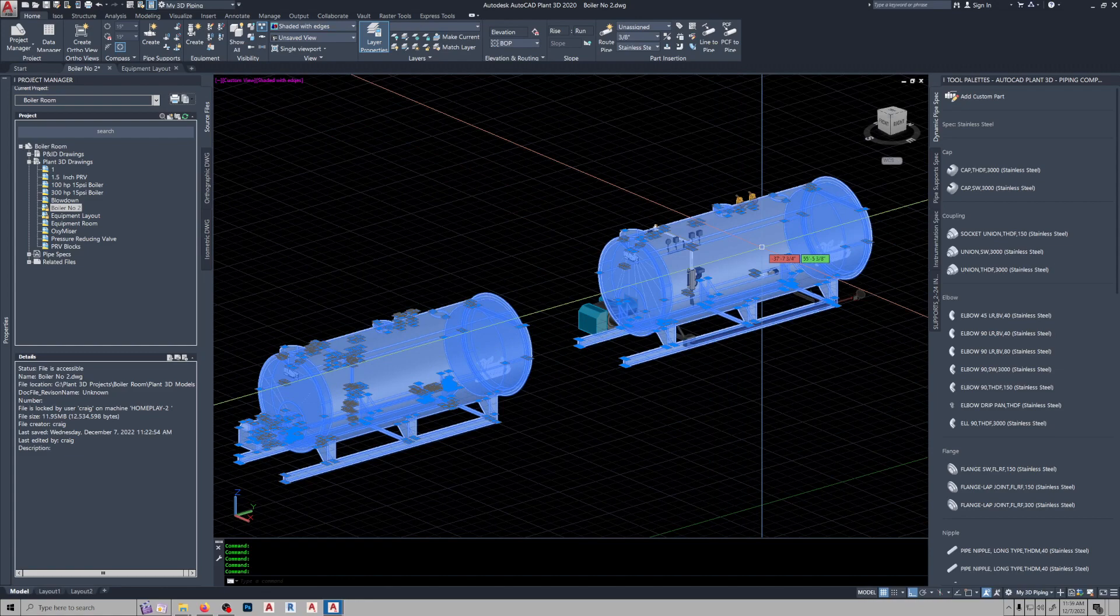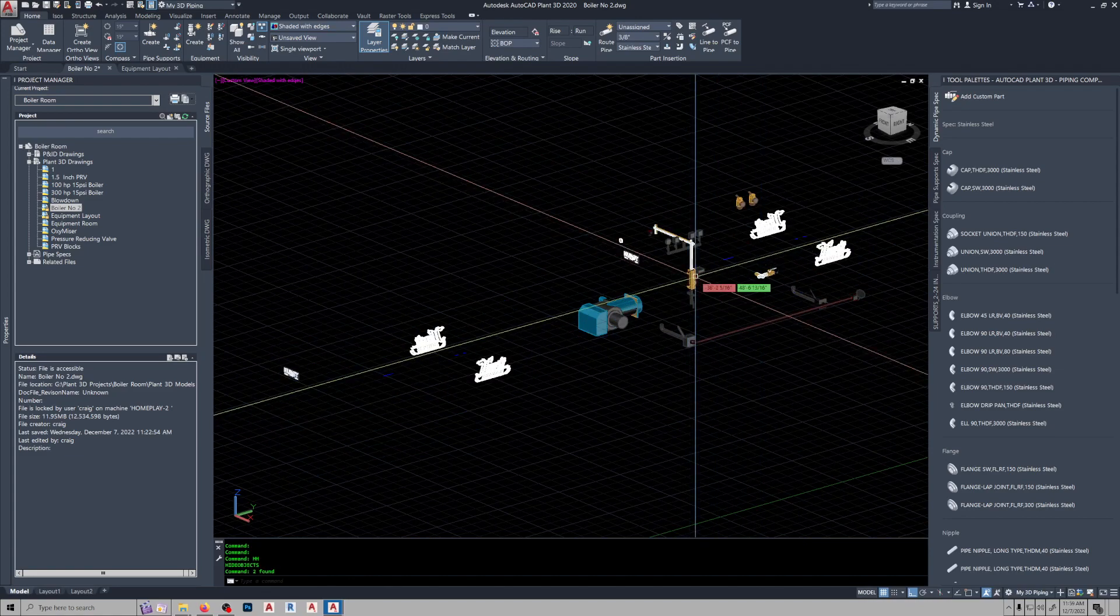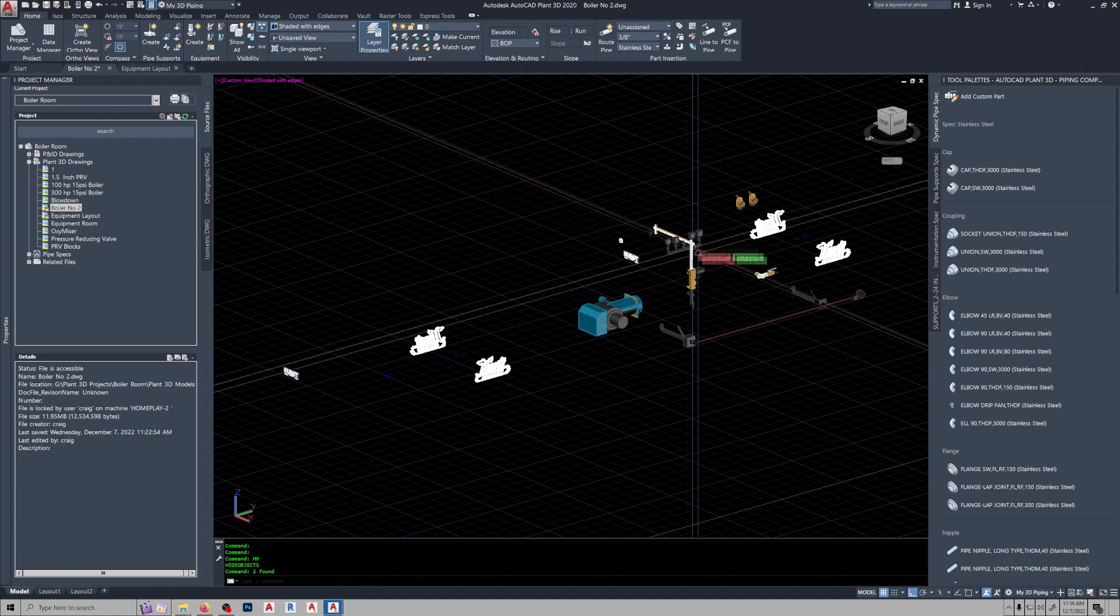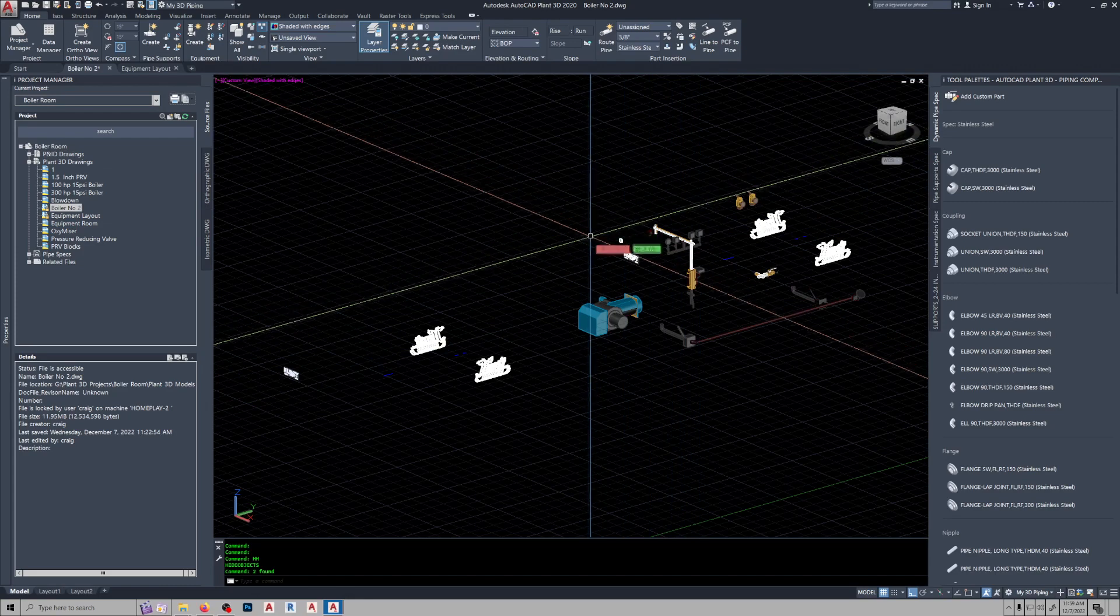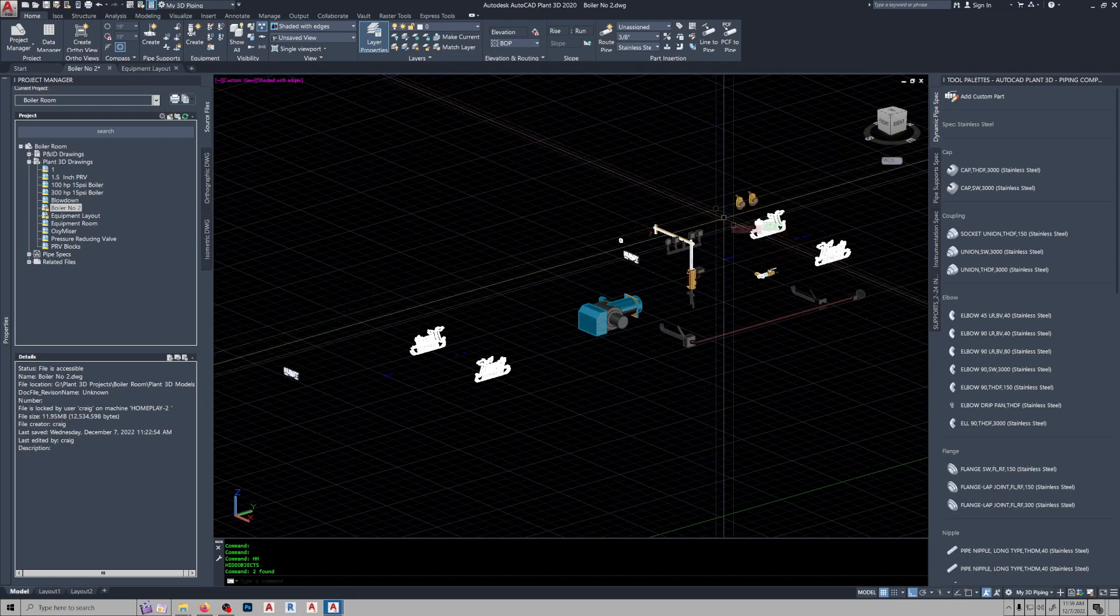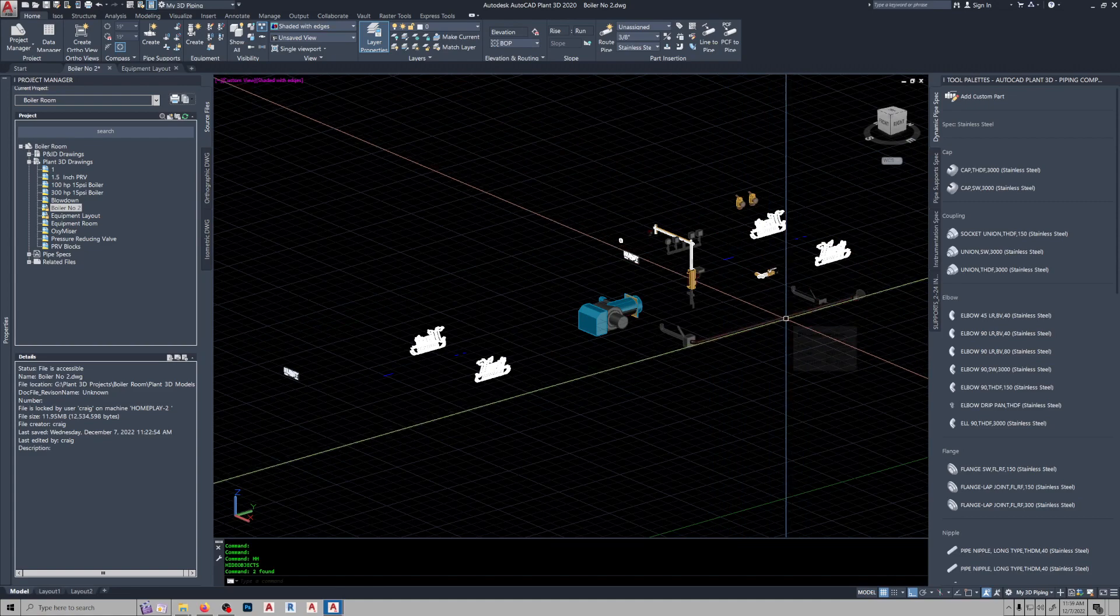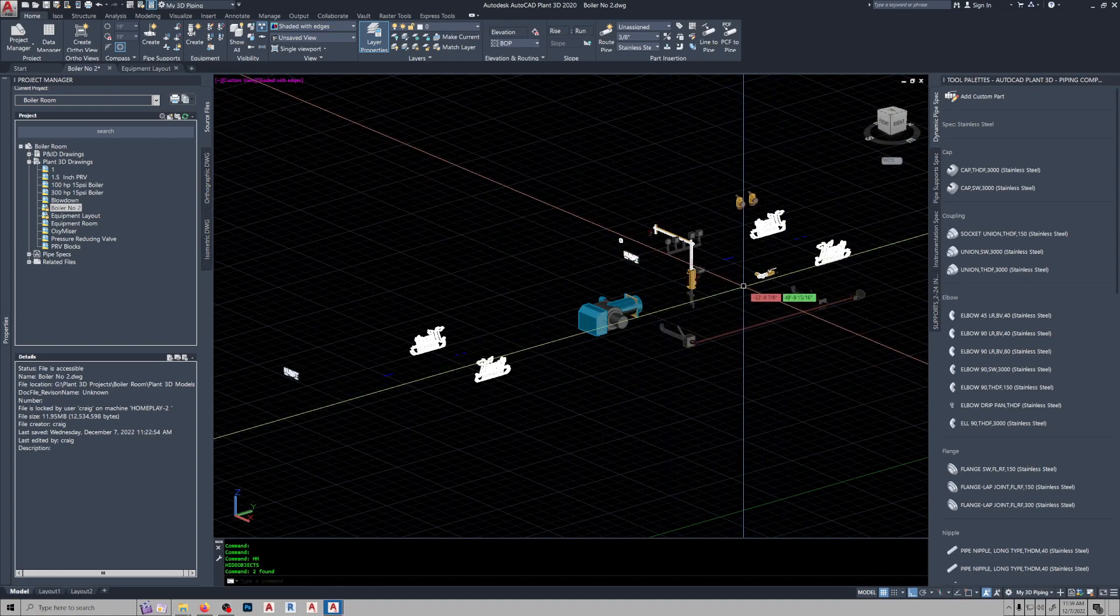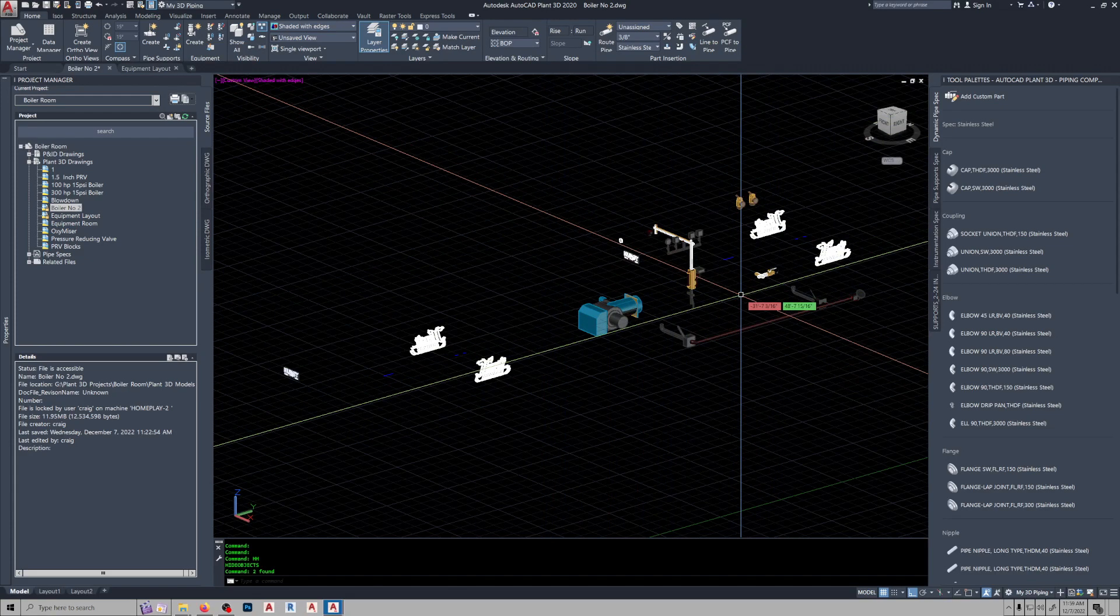And if we hide the 3D solid, you'll see these items are still block references. Well, you can rotate these around to the other side, so if you want your pressure relief discharge and your blow down on one side and your feed water connections on the other side, it allows you to do that.